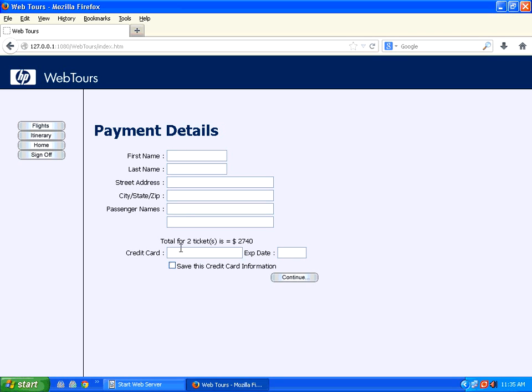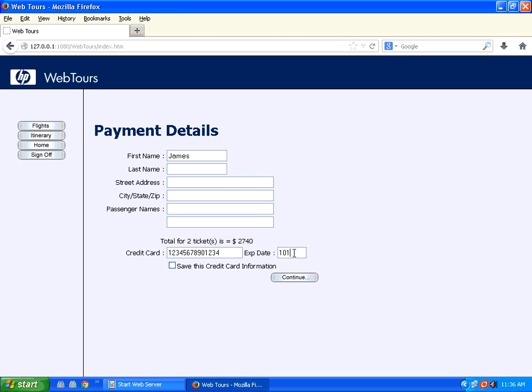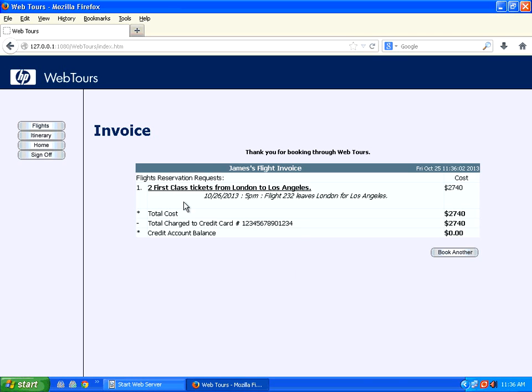It asks for the credit card details. Now you can say James. I'm just giving the credit card number 1234-5678-901234. Now I am entering the expiry date as 10-14. I click continue. It shows that the ticket is reserved.